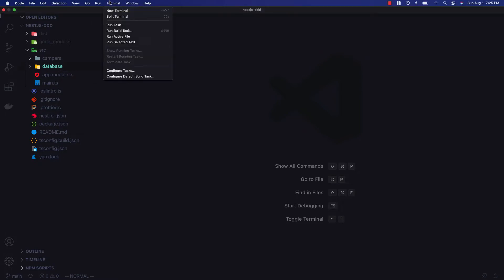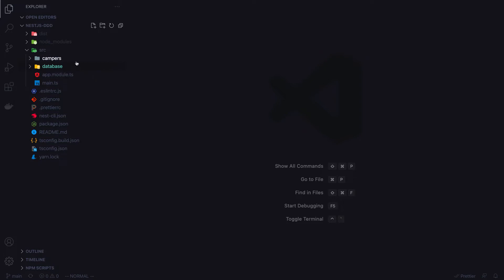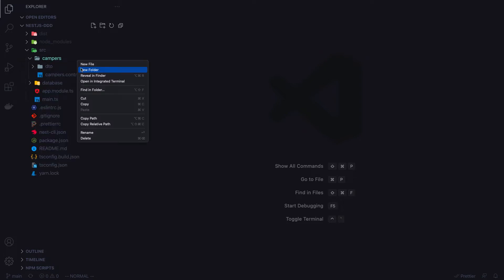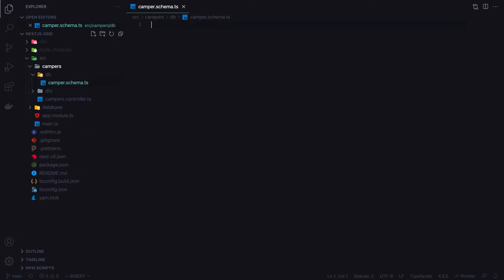The first thing we need to do is install the NestJS CQRS package. I'll run yarn add @nestjs/cqrs. Now that we've installed that package, we can start setting up campers. I'm going to create another folder called db — this is where I'll keep all database-related operations for these particular campers.